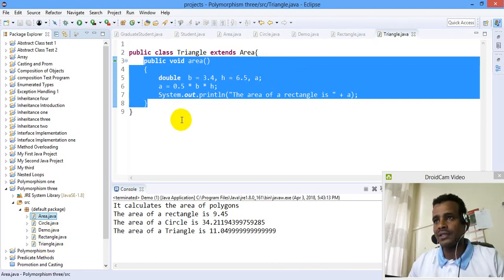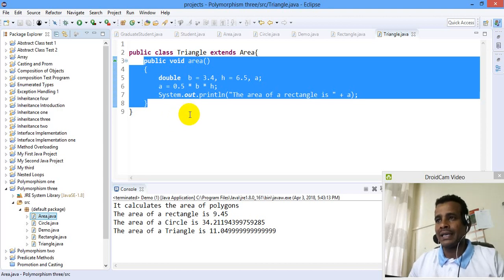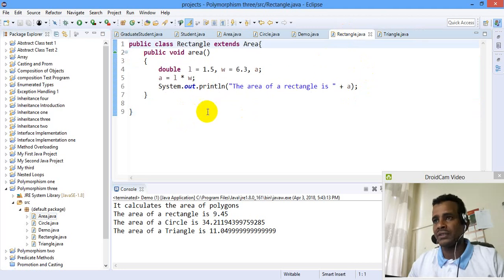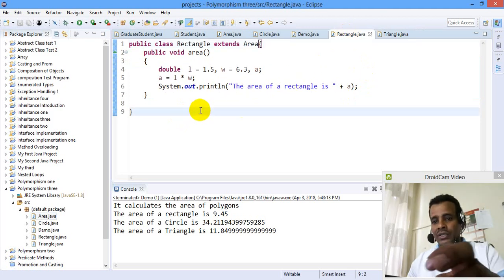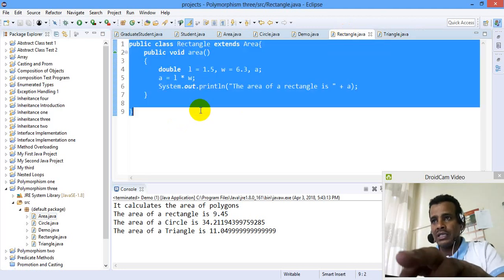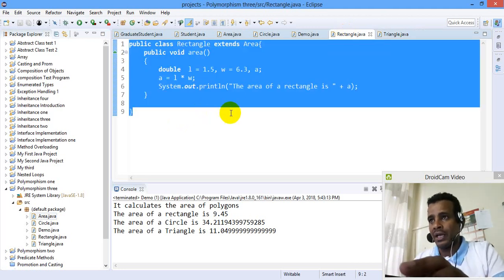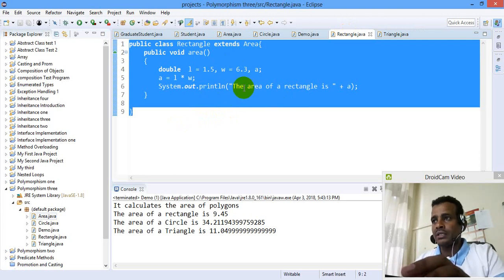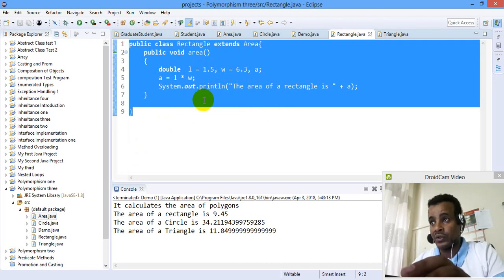Area, area, area. Abstract. Square. Class Square — the null you ignore.